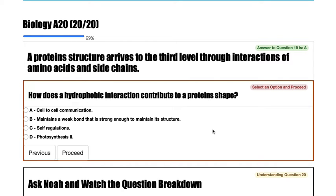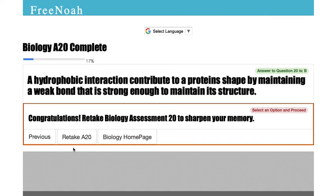So how does a hydrophobic interaction contribute to a protein shape? We're talking about the third level of a protein shape. A hydrophobic interaction contributes to a protein shape by maintaining a weak bond that is strong enough to maintain its structure.